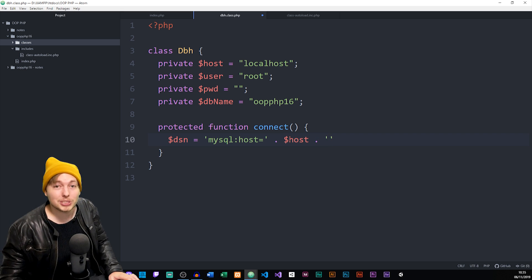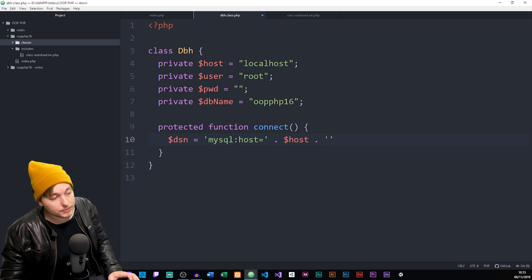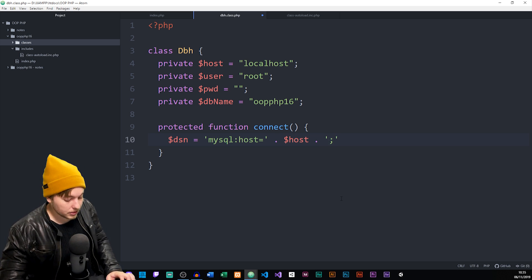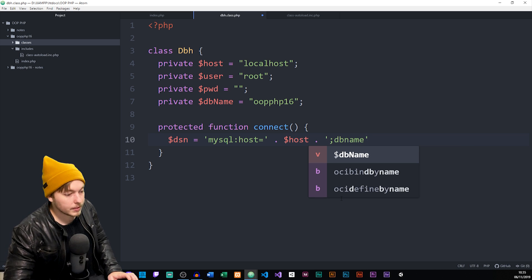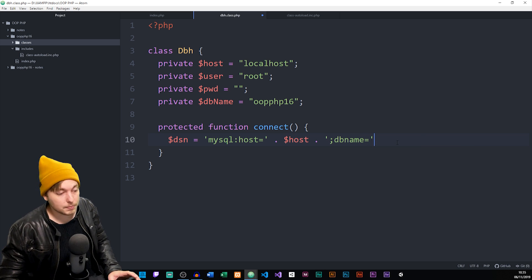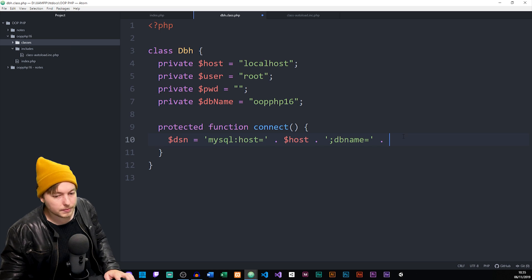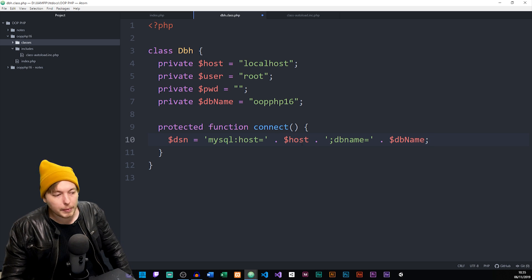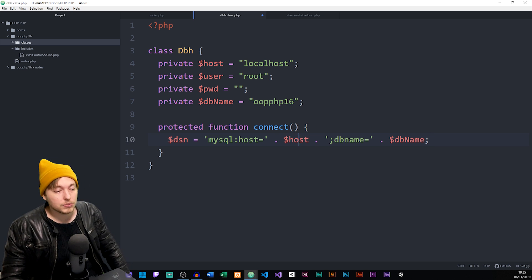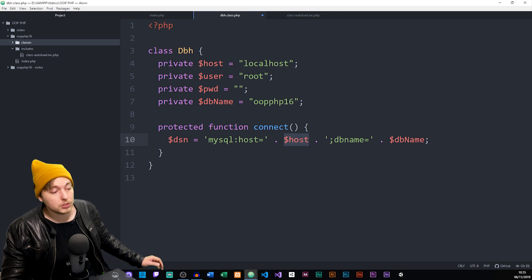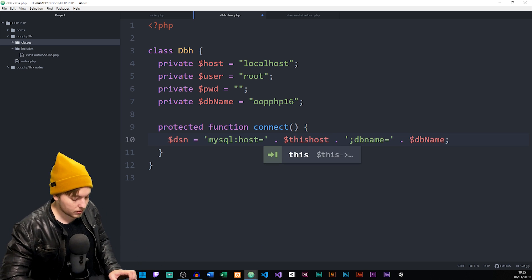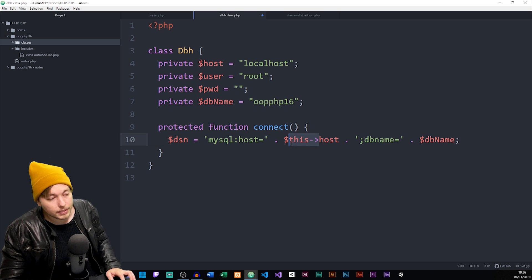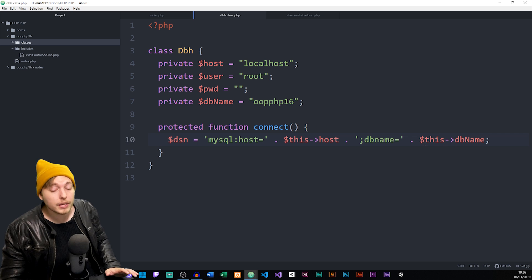We need to close off the first host statement inside our string with a semicolon, then add the database name: dbname= and then point to our database name property. Something important to note here — because we're inside a class, we can't just refer to our properties directly. We need to use $this->host and $this->dbName to point to the class properties. So now the DSN string is properly built using $this references.